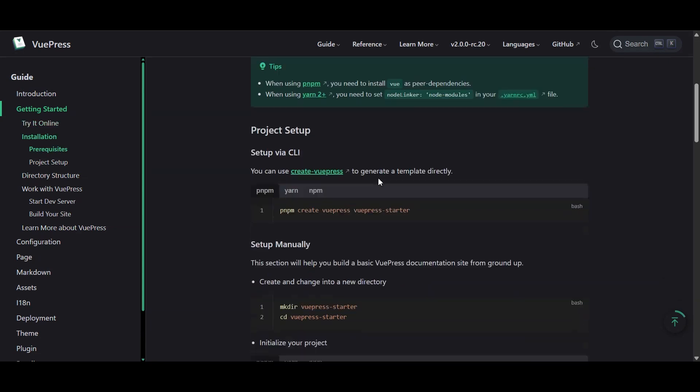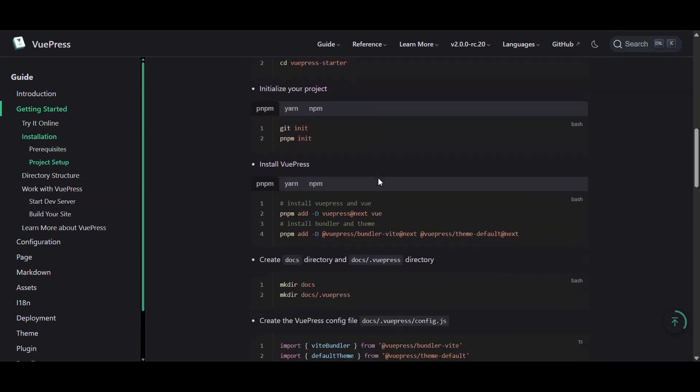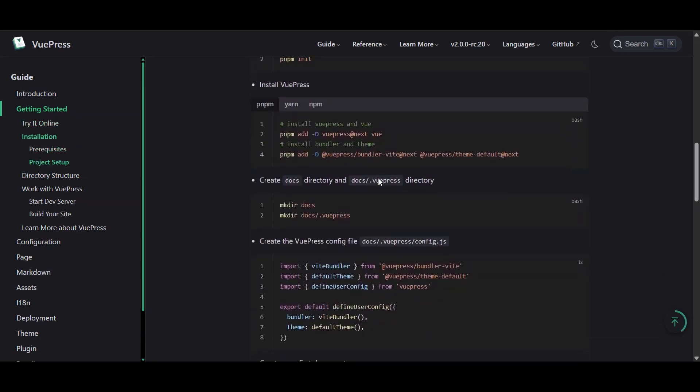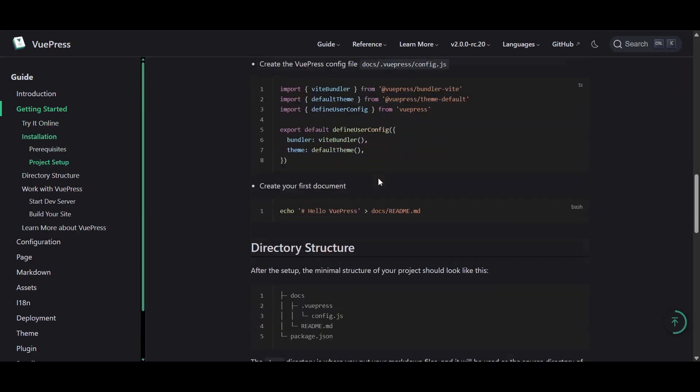Viewpress is similar, but with a Vue.js twist. It's like Docusaurus' artsy cousin who insists on using a fountain pen.